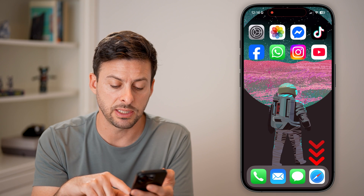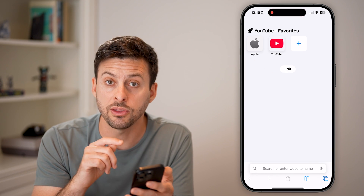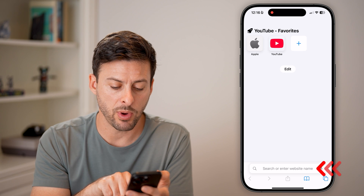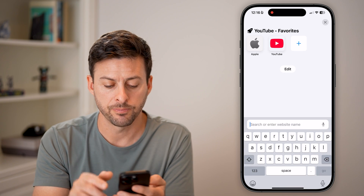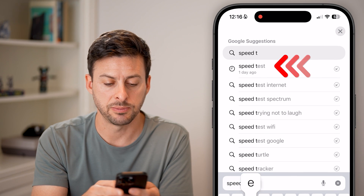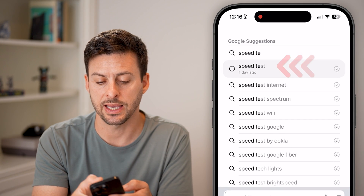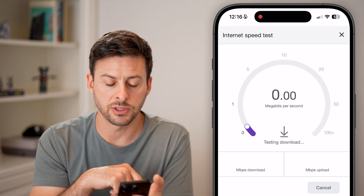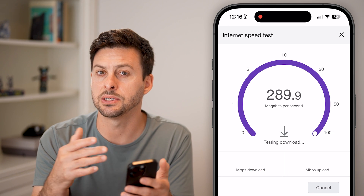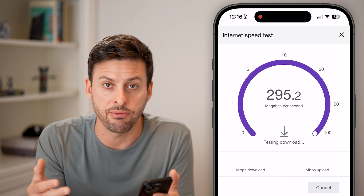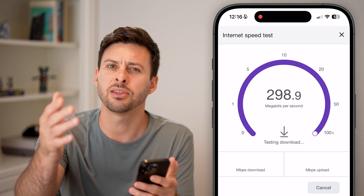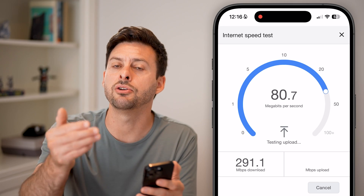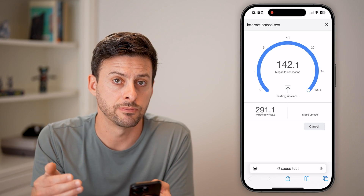We also need to check if the issue is with your download speeds. Open up a web browser and type in speed test, then hit Run Speed Test. You're checking that you have a good and stable internet connection — anything over about five megabytes per second should allow you to download any apps.